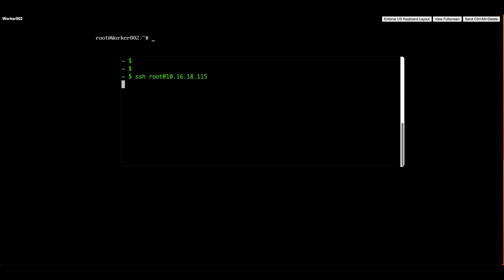Welcome to TechSpot solutions. In this video, we'll show you how to fix the KEX Exchange Identification connection closed by remote host error on Ubuntu server.